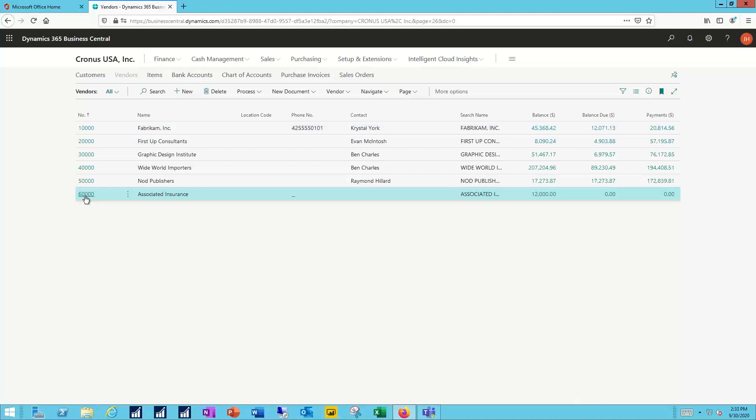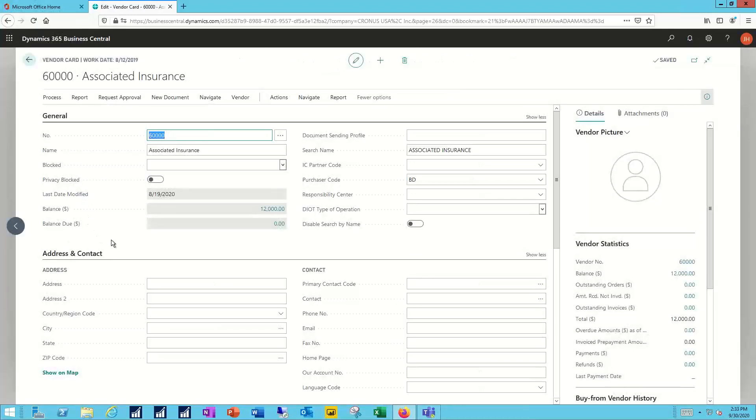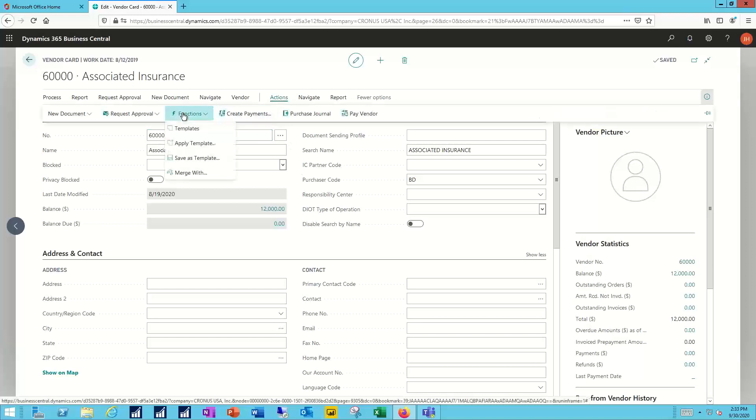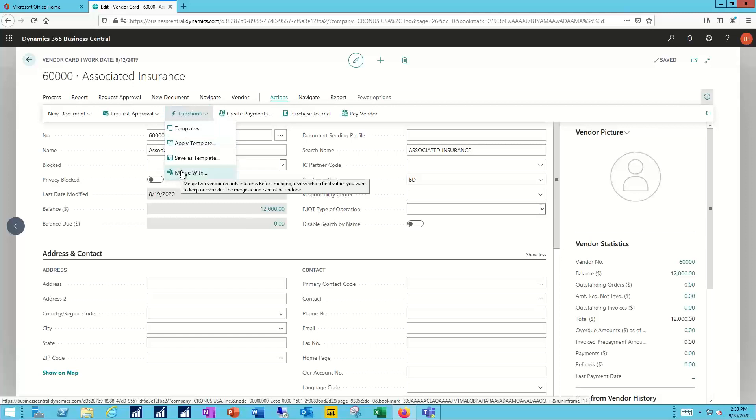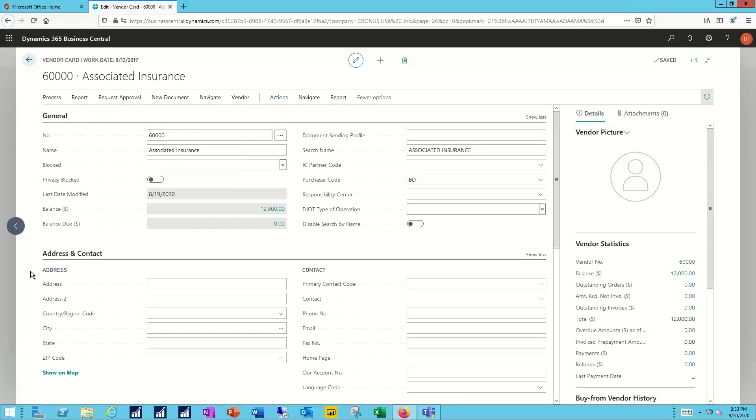I can select associated insurance. I can come to the actions and functions and merge with and combine two vendors into a single surviving record. Again, with all the detail kept in the background.